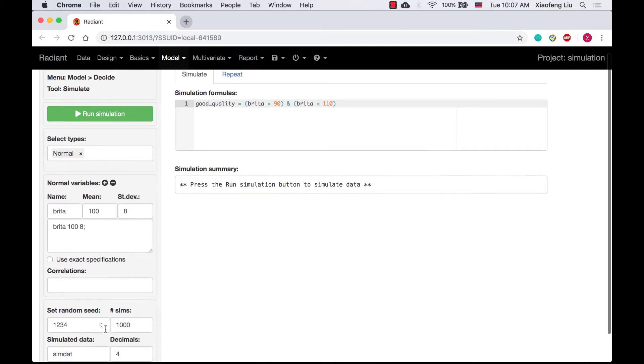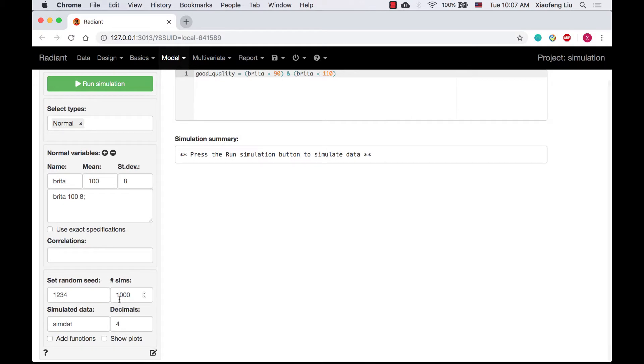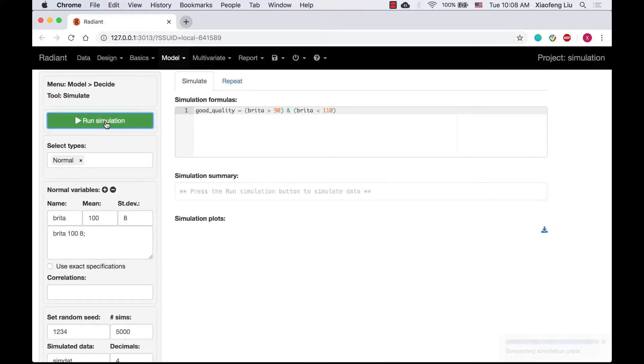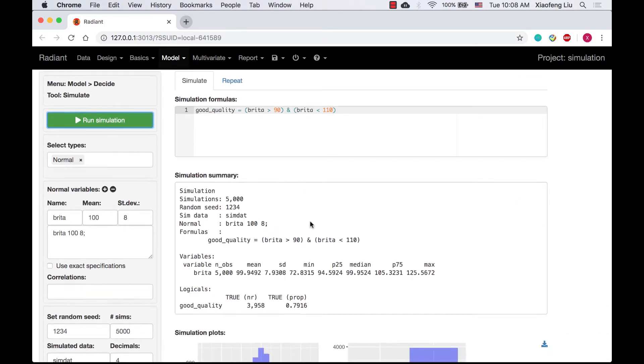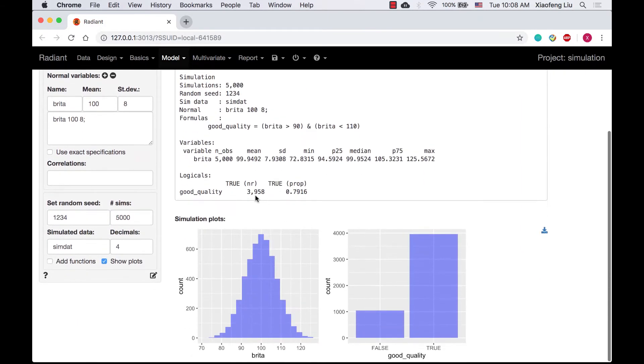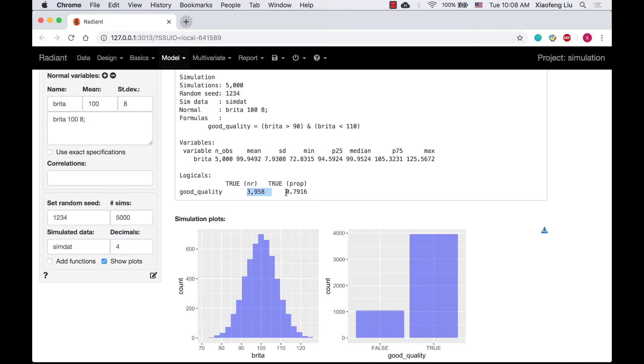We will still set the random seed as 1234 and run 5000 simulations. In the simulation summary, 3958 of 5000 simulations has the value true for the variable good quality.